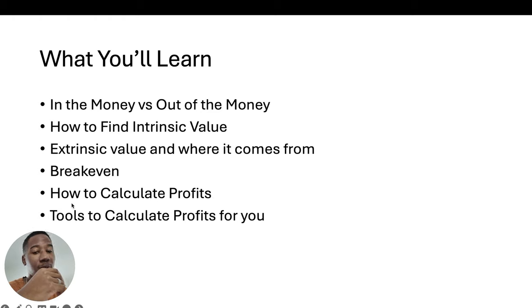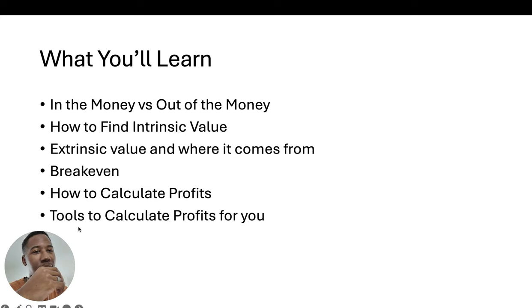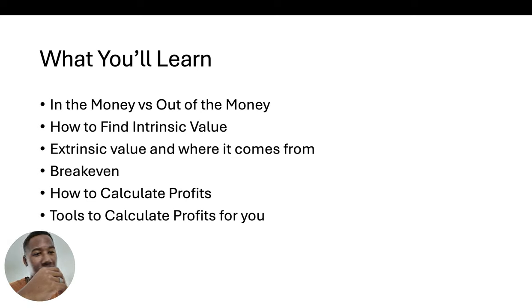I'm going to teach you how to calculate profits, but after I teach you how to do it, be sure to stick around to the end. For those of you that don't really care, I'm going to show you the tools that will do it for you.